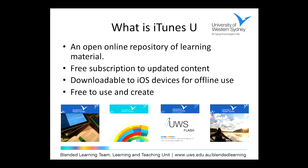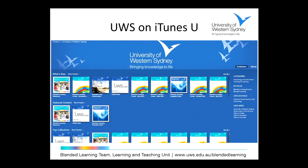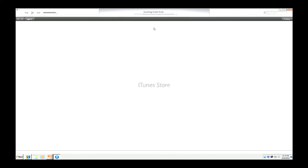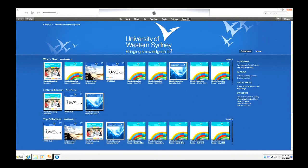I'm going to give you a bit of a demonstration of our iTunes U site. We haven't got a huge amount of content on it yet. So this is our iTunes U presence. You can find it by logging on through iTunes, selecting iTunes U and then going down through the university list. Or you can follow the tiny URL I've created, which is tinyurl.com/UWSoniTunesU. That'll be on the slide at the end.